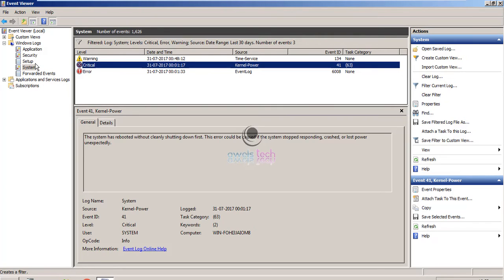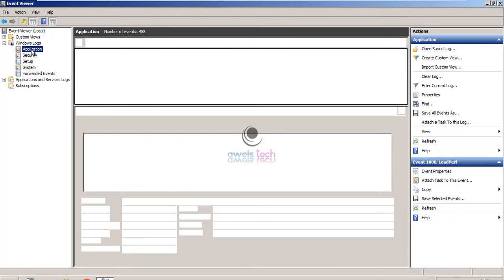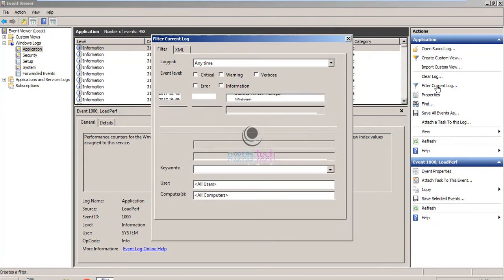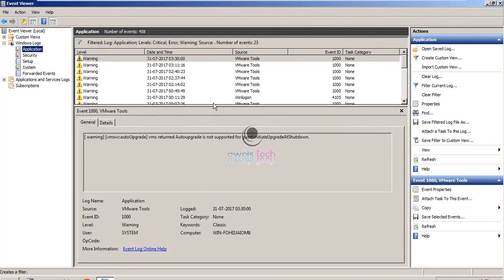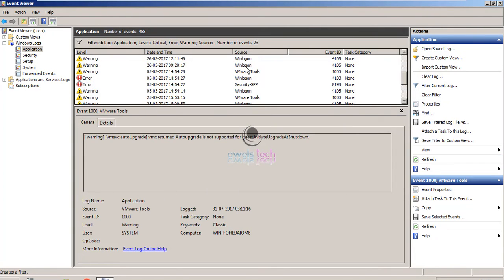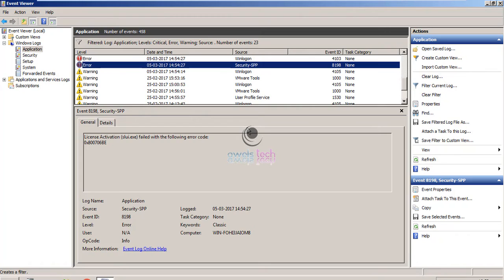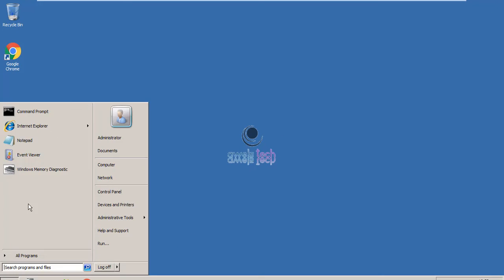You can check the System log. Likewise, you can also check the Application. Again, for the same step, go to Filter Current Log, Error, Critical, Warning, filter it, and then just see the recent errors that you notice on the Application. This will give you information if any of the problems mentioned here is related to your random reboot or not. Once that is done, there's also something called System File Checker.